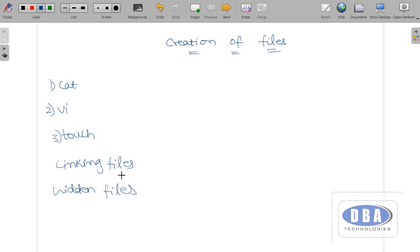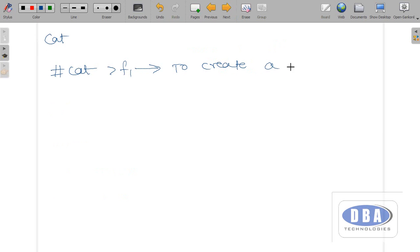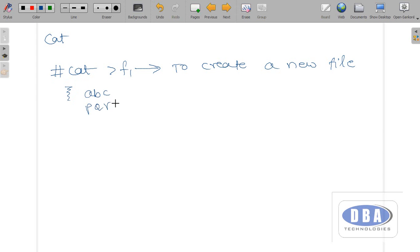Let us see how to create files by using cat. I have logged in as root user. The command is: cat space greater-than symbol f1. We use this command to create a new file. When we give this command, the cursor will be blinking, meaning file f1 is created and we are inside that file. Now we need to enter some data. I entered data: A, B, C, P, Q, R. Then I pressed Control+C to save data and quit from the file.